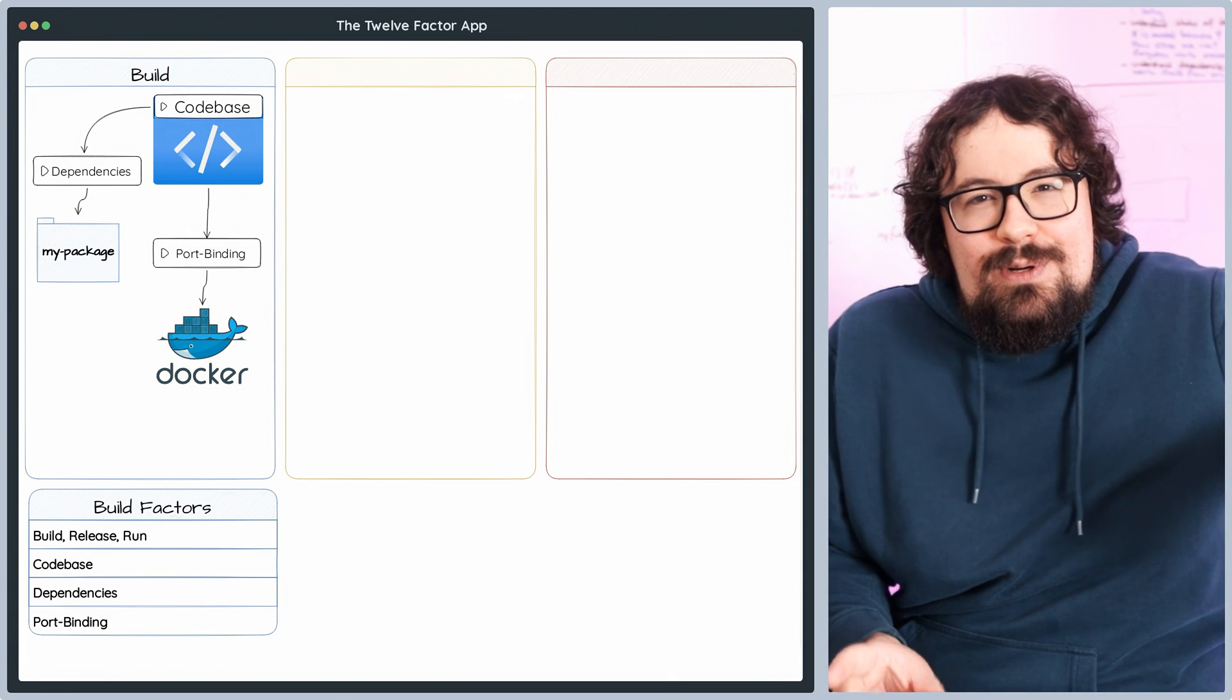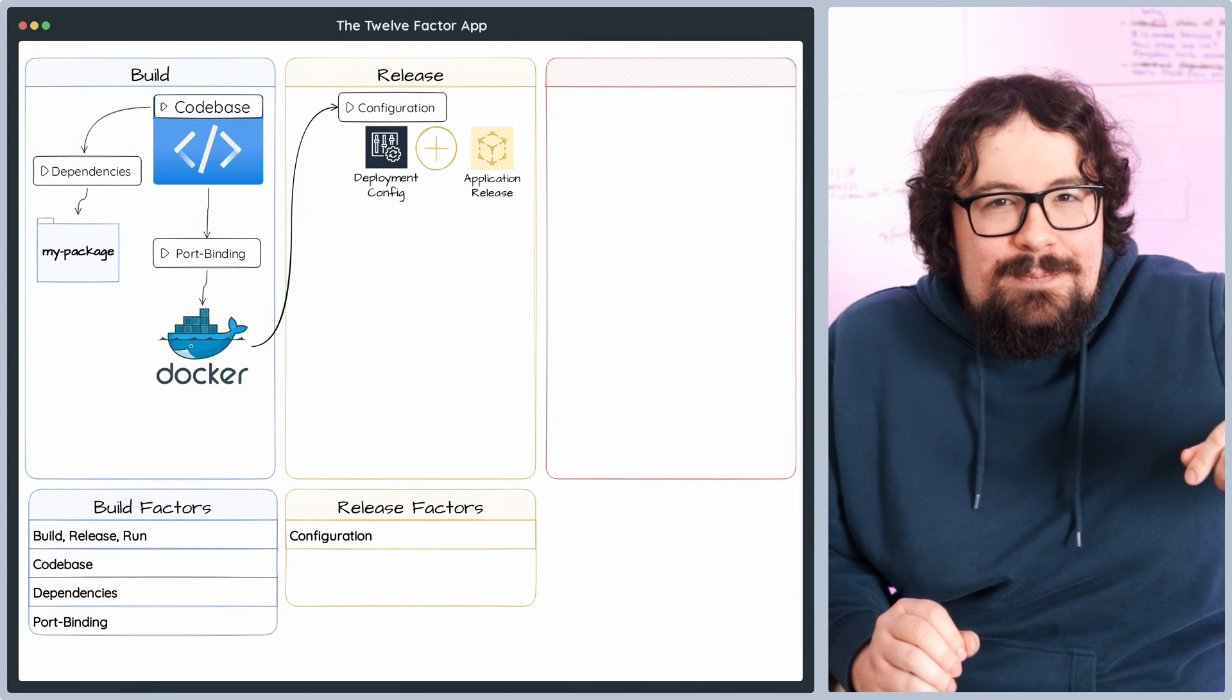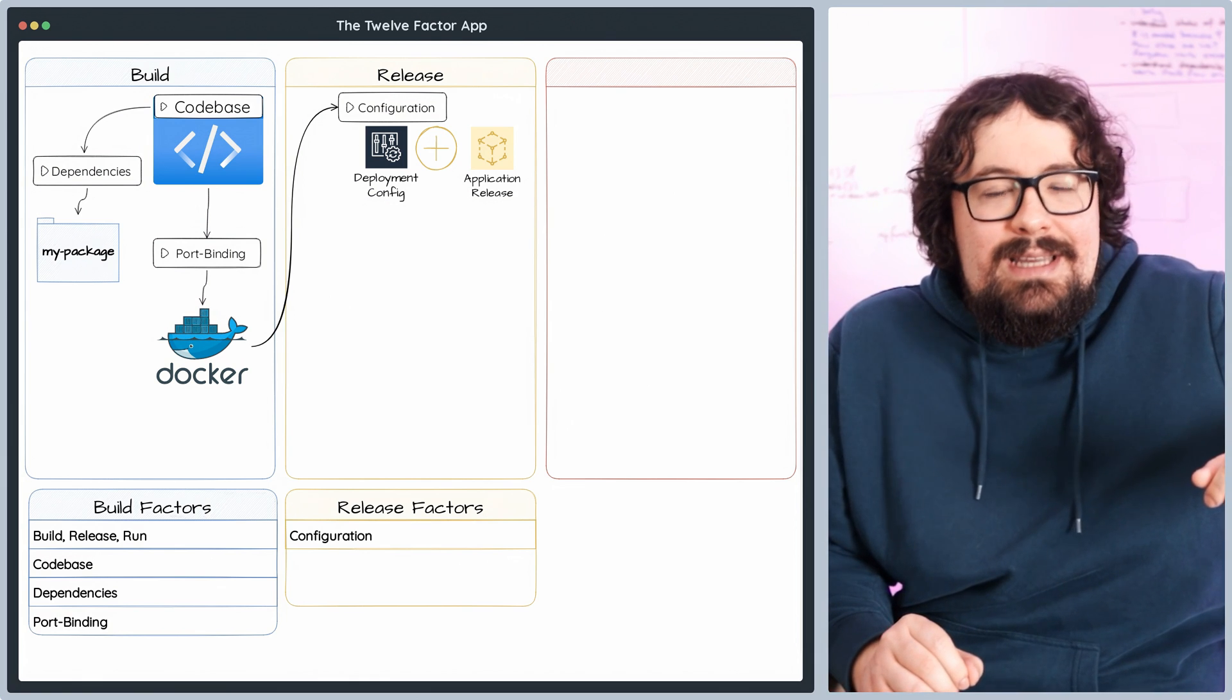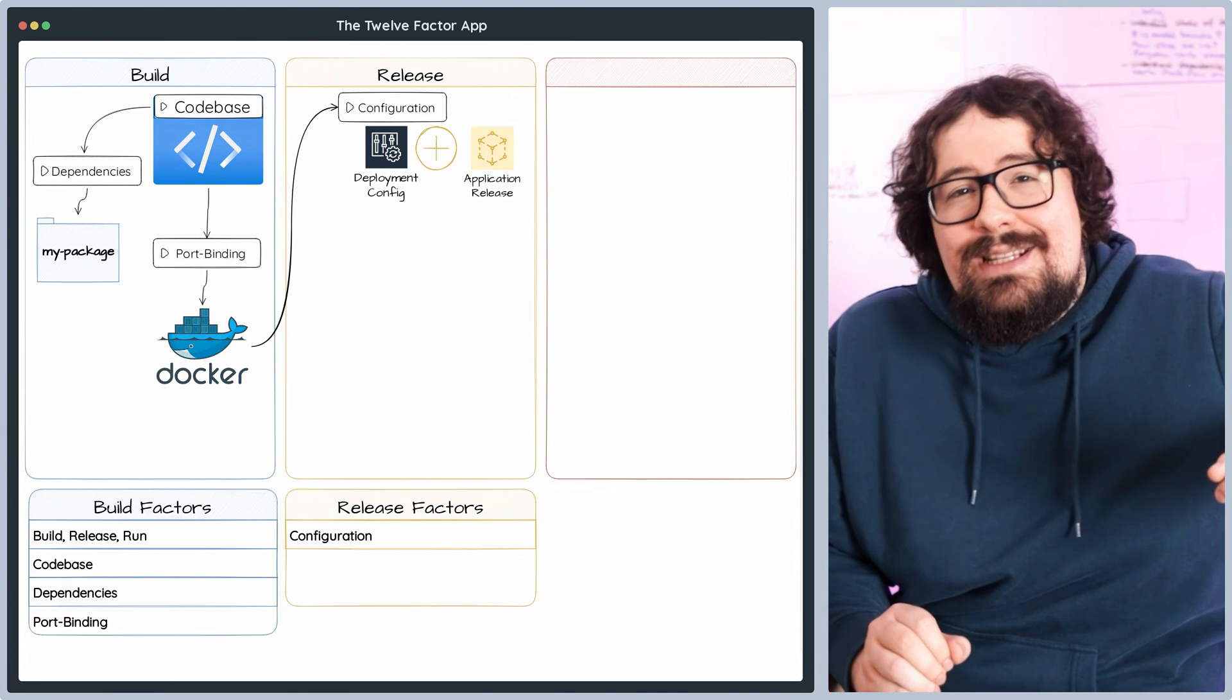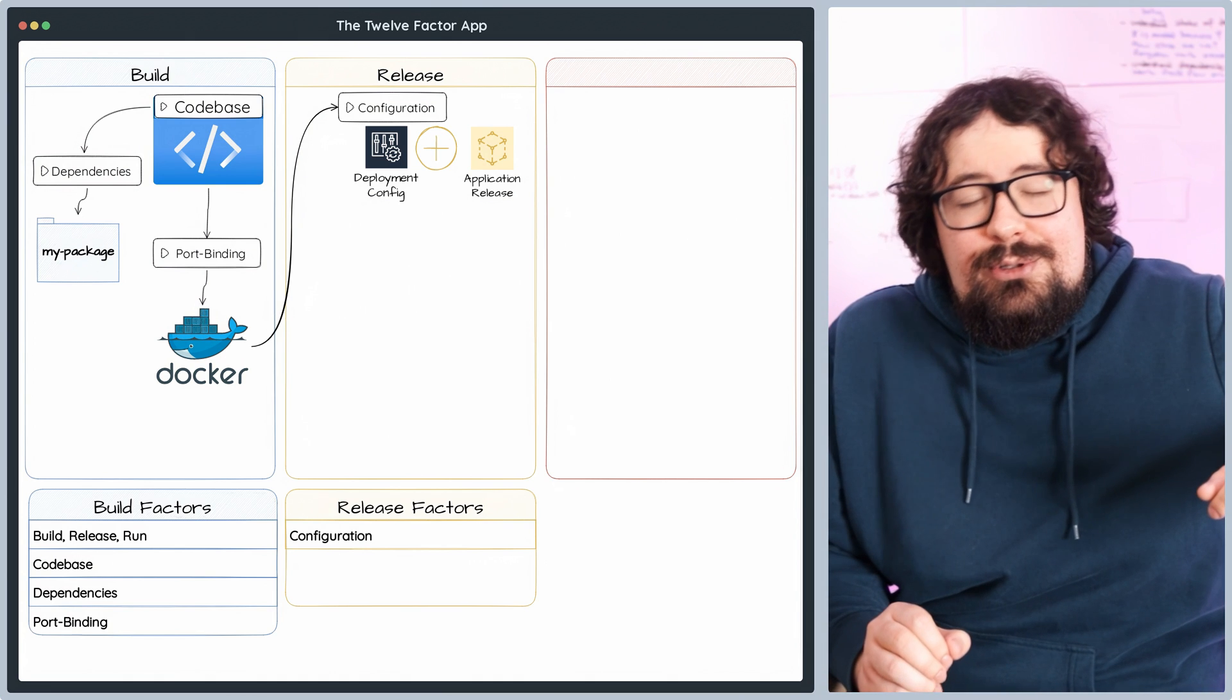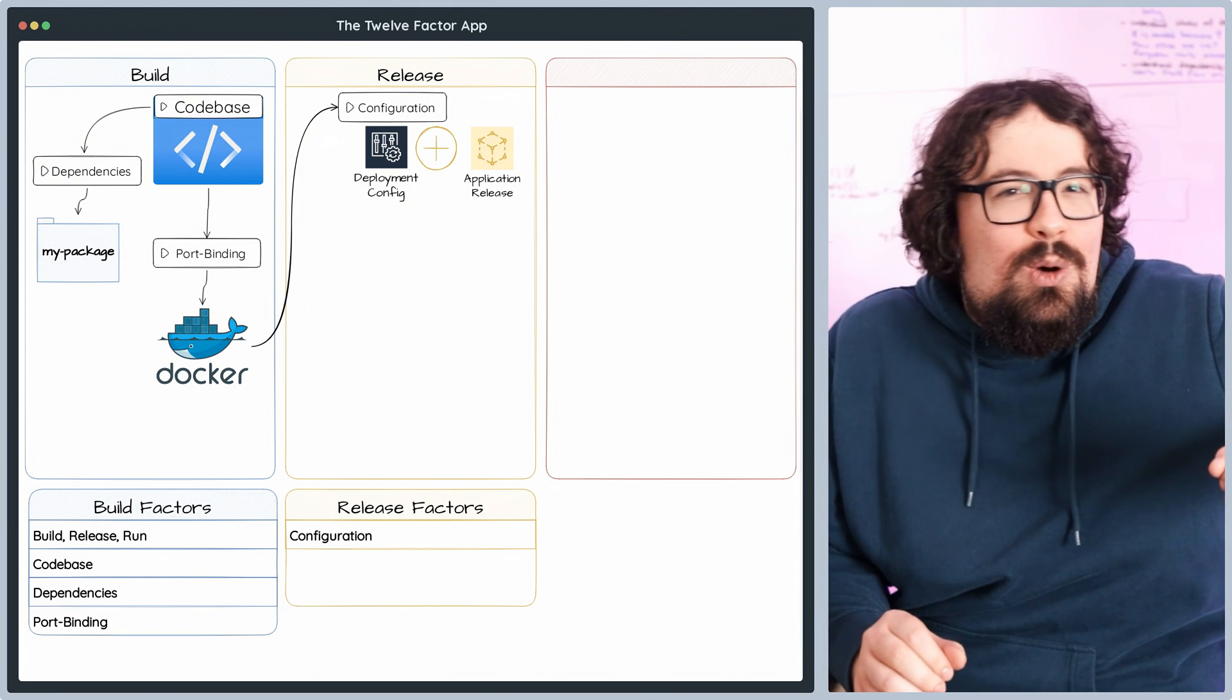Jumping forward to our release factors, we have the config principle, giving our application a major boost in maintainability and security. Say goodbye to hard-coding sensitive data like database credentials, API keys, or feature flags in your codebase. Why? Because keeping configuration data separate lets you modify it with ease, without touching a single line of code. Just store those precious values in environment variables, configuration files, or external services, and voila! Your app becomes ultra-portable across different environments, while keeping sensitive info safe and sound.